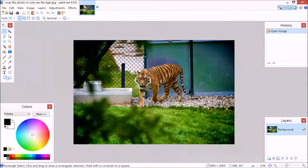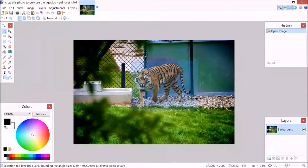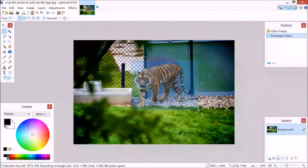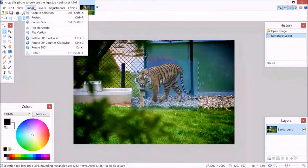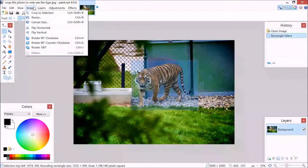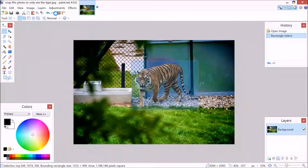Then you go to the square here, rectangular select, and then we just make a little rectangle around the image like that. And then after that we can go to image and this one, crop to selection.